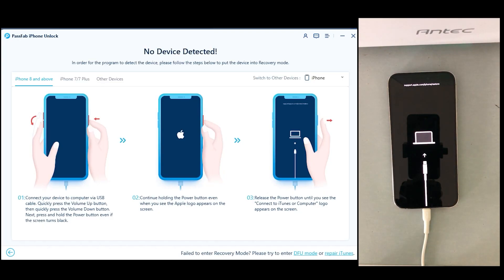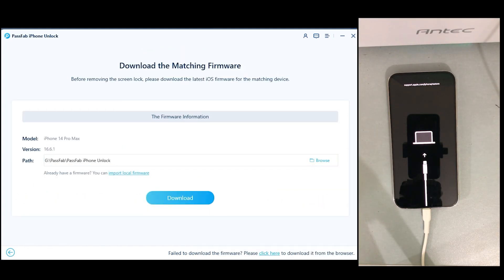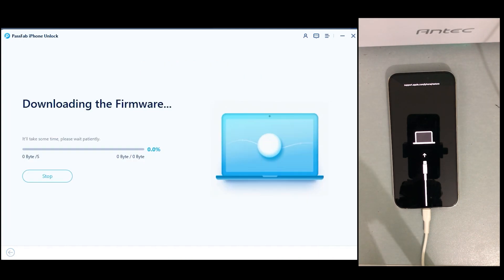Connect your iPhone to the desktop and put your iPhone into DFU mode. For iPhone 8 and above, you need to click the volume up button, then the volume down button, then keep pressing the power button for around 10 to 15 seconds until the Apple logo appears. Once the iPhone is in DFU mode, this screen will appear and you need to press the download button — it will download the firmware file which will remove Apple ID and screen lock from your iPhone.